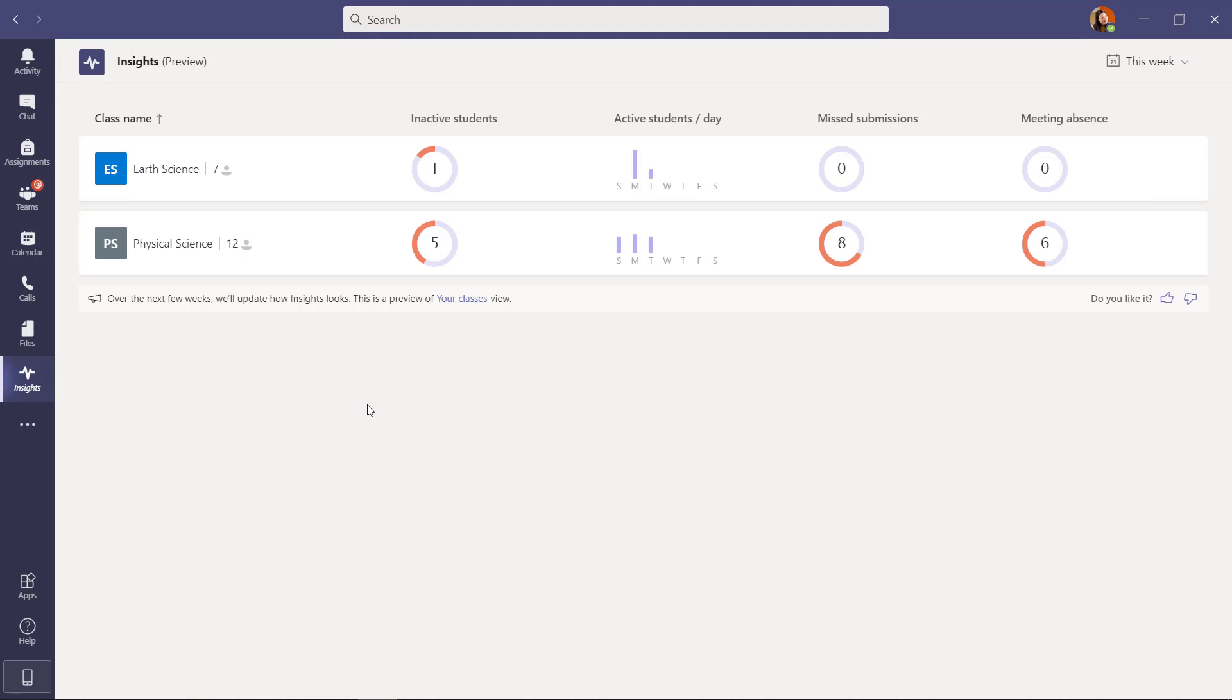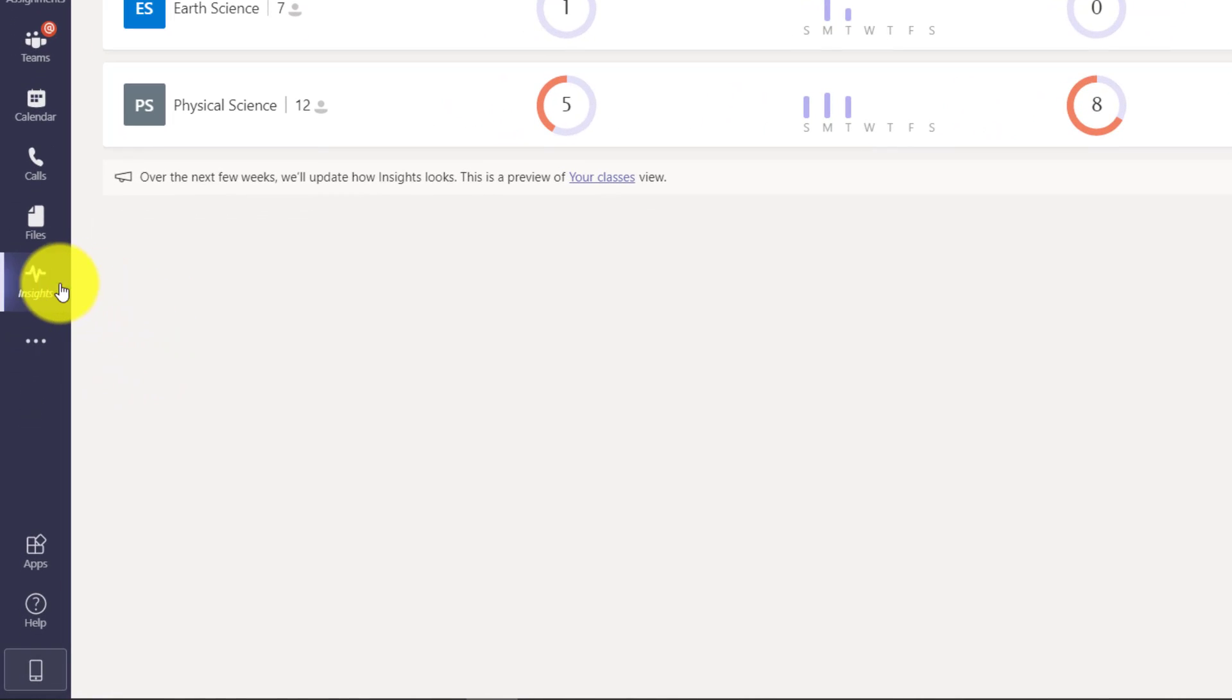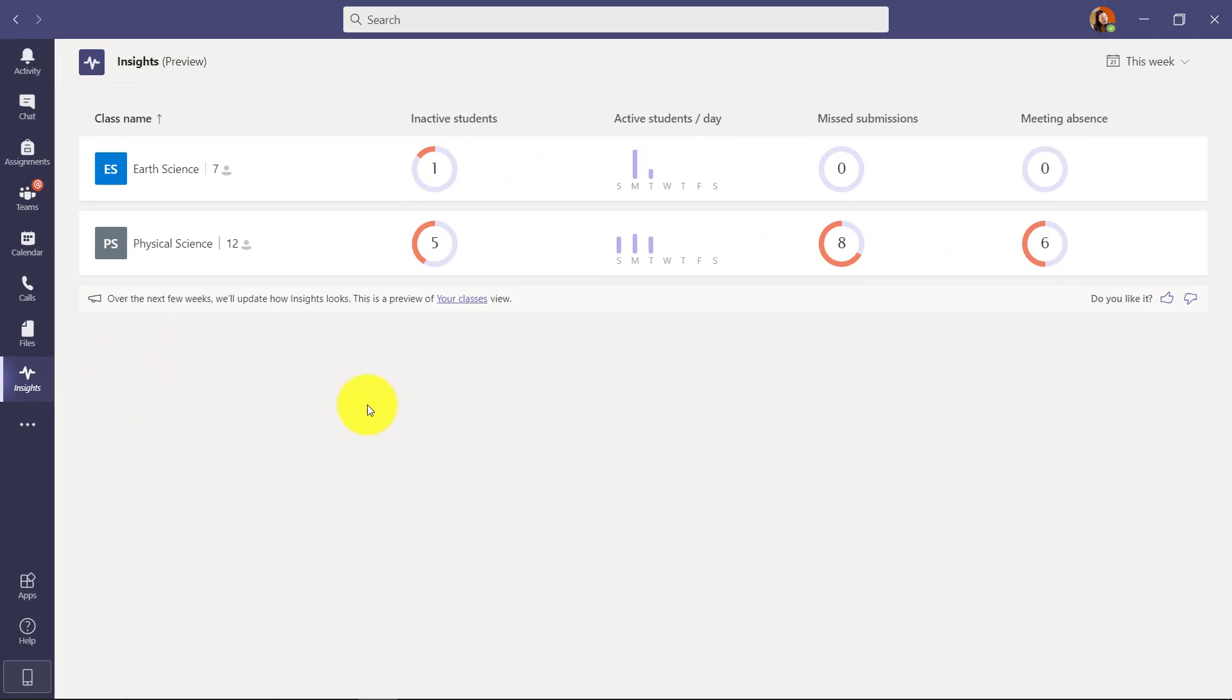Now this has added the new and updated Insights app. After you've installed the Insights app on the left app bar here, make sure to pin it. So right click, choose pin, and then it'll always be there and you'll never lose it.